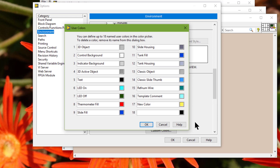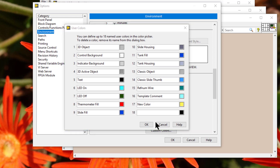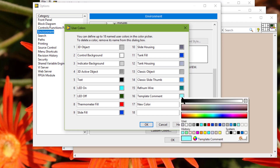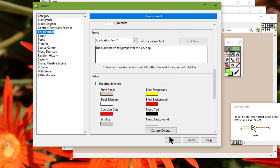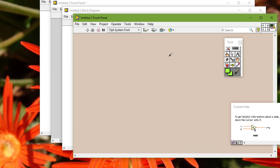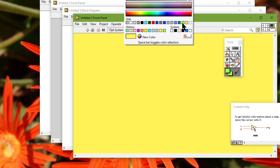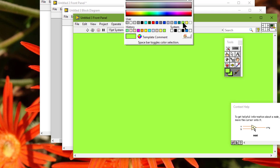We must name user-defined colors to display them in the color picker. We can click the color box next to the color name to display the color picker and select a new color. As you can see, the new color is appearing here and the changed color is appearing here as well.